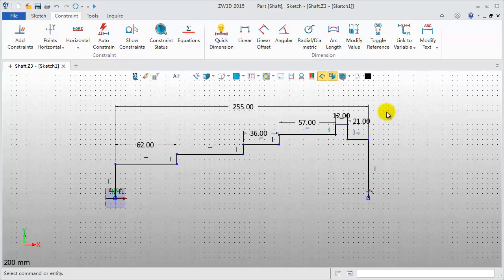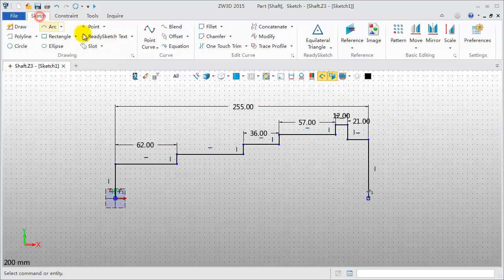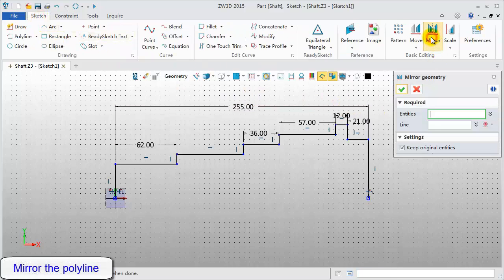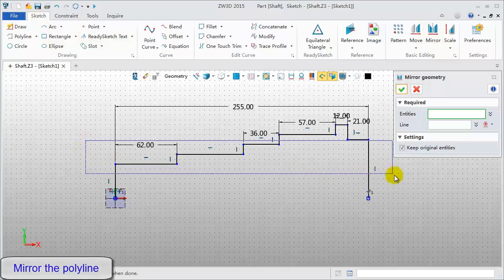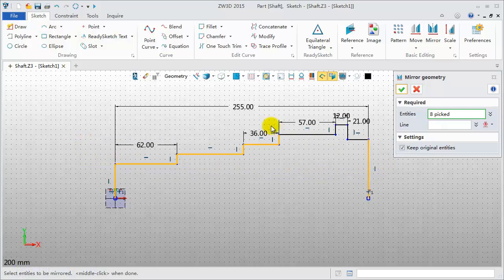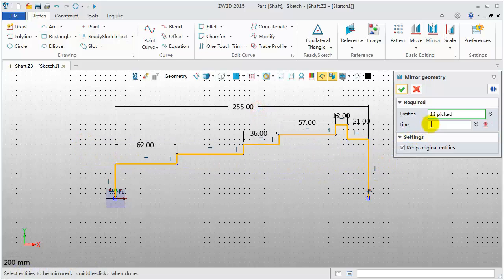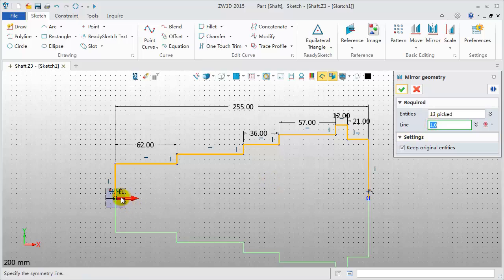Next, mirror the Polyline on the X-axis. Click Mirror. Window pick all lines. Pick the X-axis.